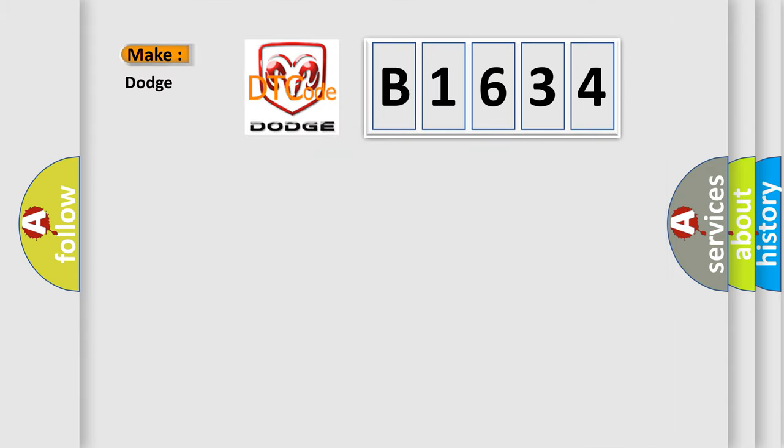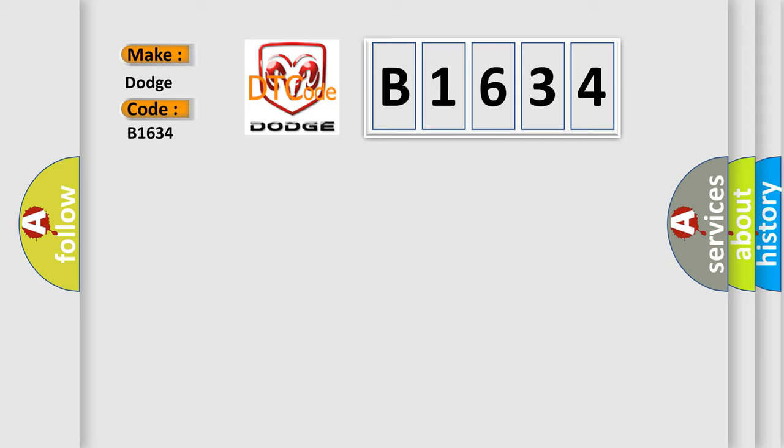So, what does the diagnostic trouble code B1634 interpret specifically for Dodge car manufacturers? The basic definition is Left high beam control circuit high.